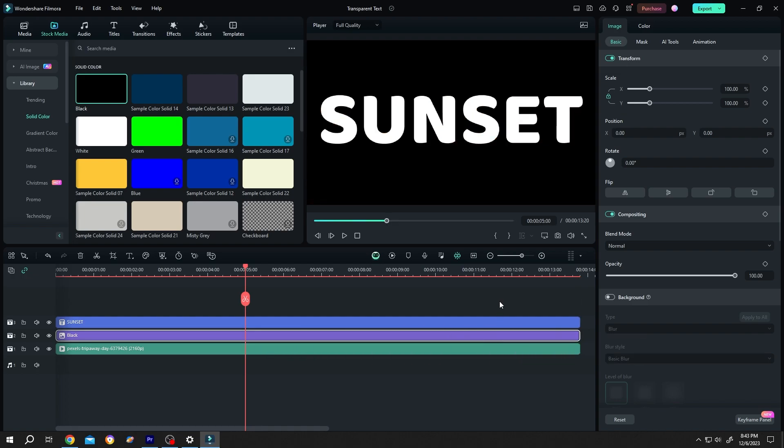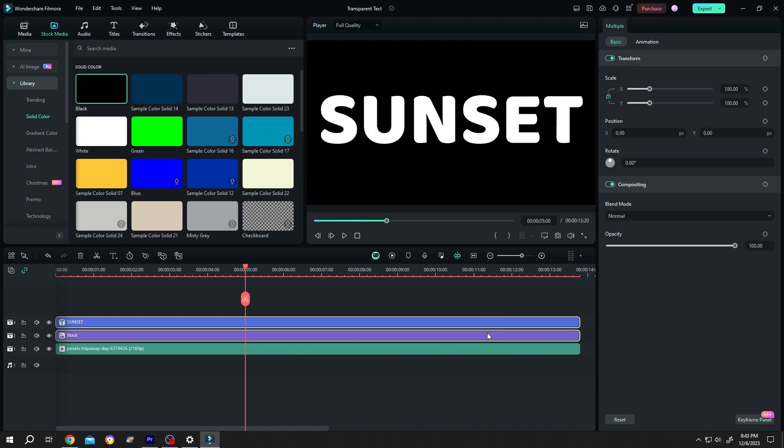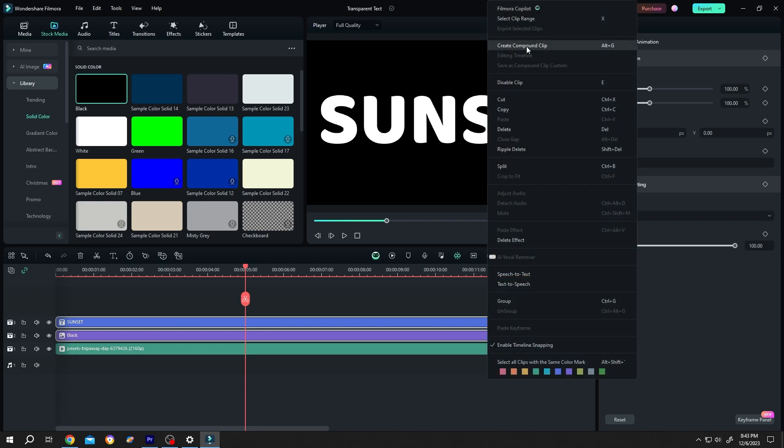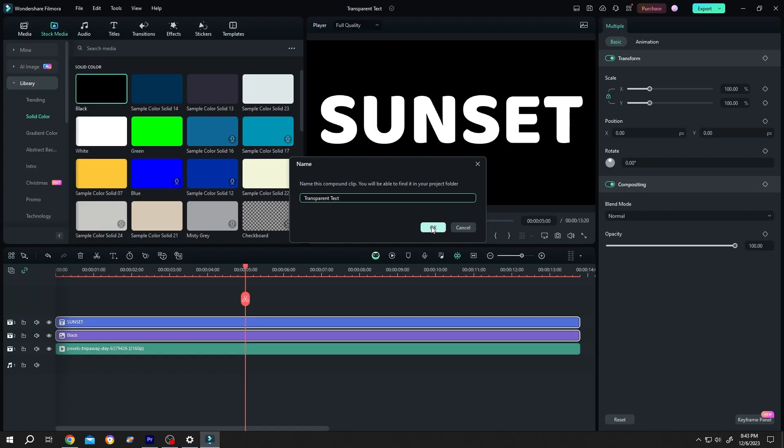Now select the text layer and the black background. Right click, create compound clip. Give it a name like transparent text. Then press on OK.